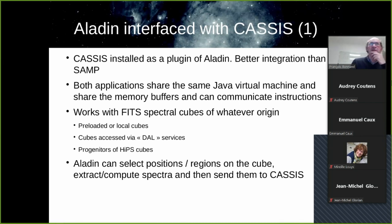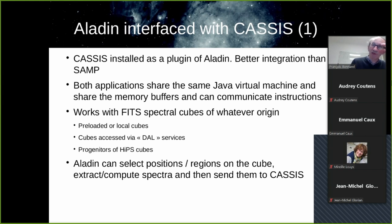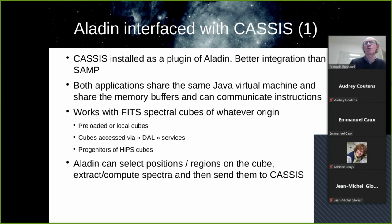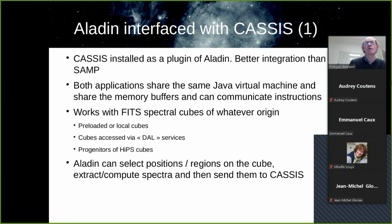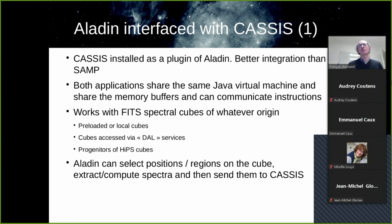The idea of Aladdin interfaced with CASSIS is that CASSIS is installed as a plugin of Aladdin. It provides better integration than SAMP in such a way that you can share the same Java virtual machine and the memory buffers and you can communicate instructions. It works with FITS spectral cubes of whatever regime. You can have your local cubes or preloaded cubes and work with them. But you can also access cubes via the so-called DAL services. And sometimes the HIPS cubes, which are not usable directly, they have the functionality to show their progenitors, which are FITS cubes. So in that case, you can also load them and use the tool.